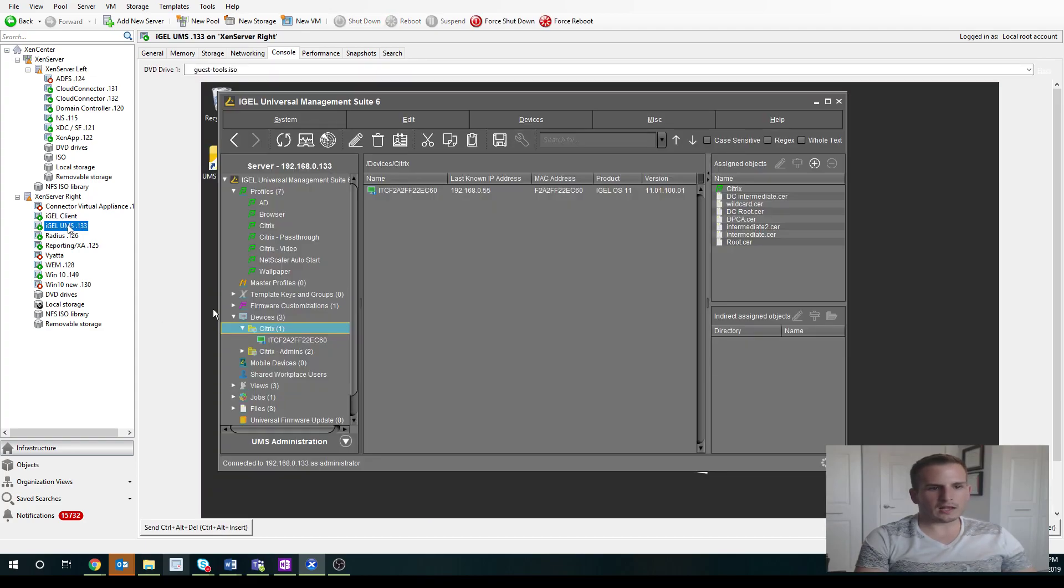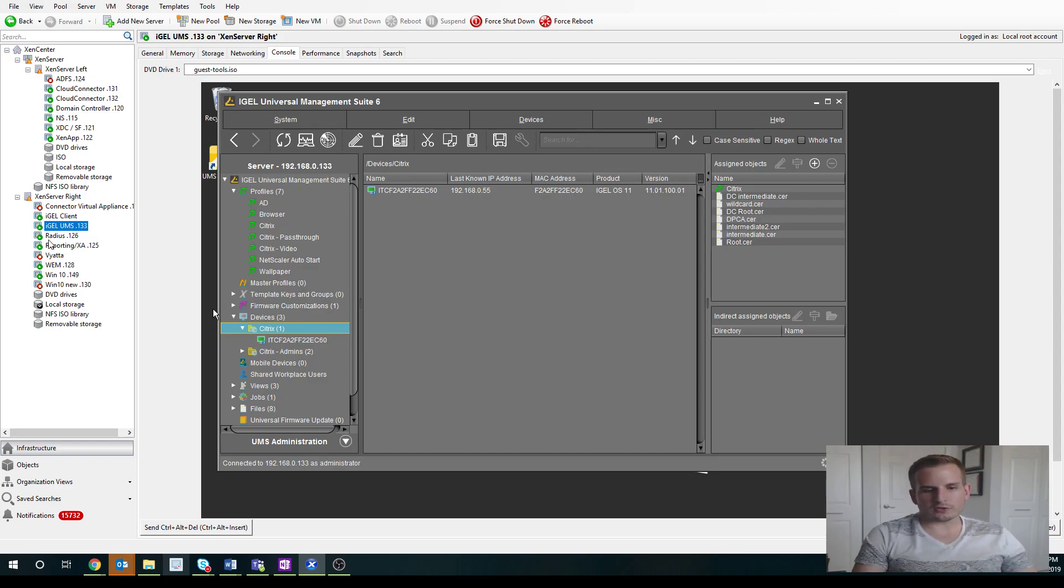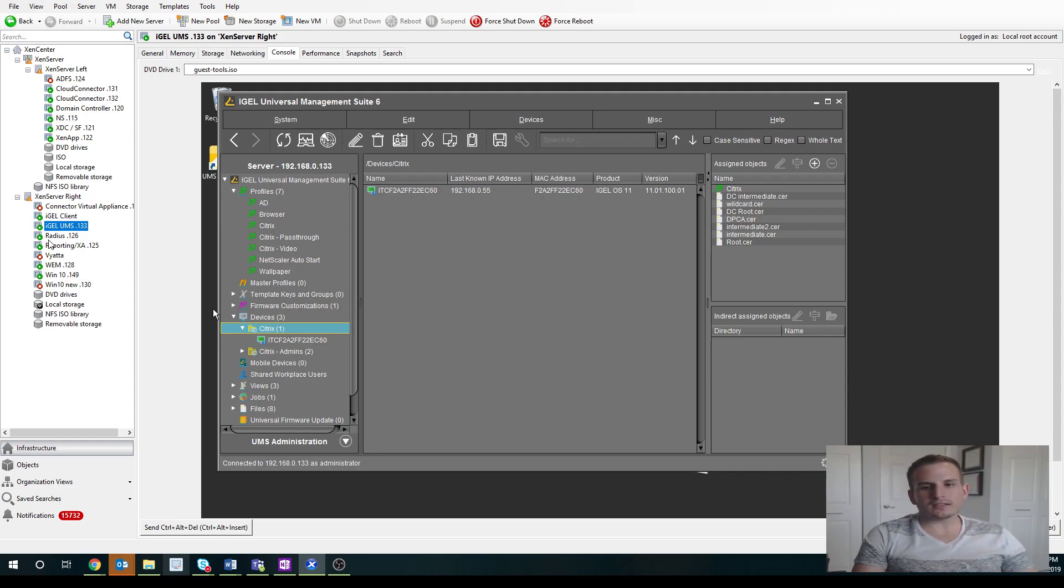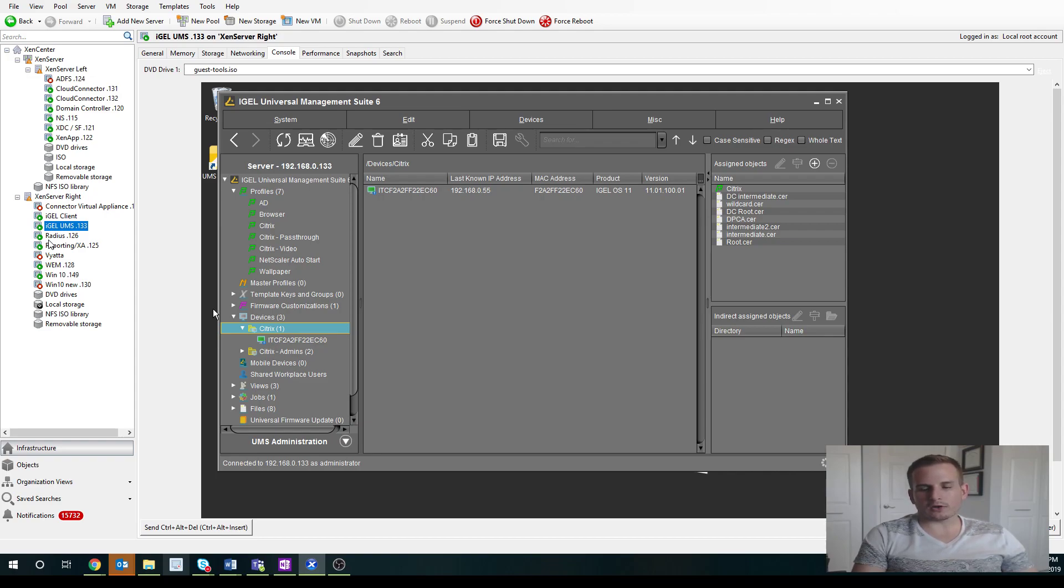So a lot of cool stuff here. What I didn't show you is if you are pointing it to your existing storefront server, and you're not using a public CA like GoDaddy, you will need to import your certificate, both your wildcard as well as your root CA.